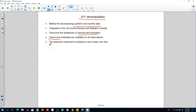In classical decomposition, the seasonal component was fixed — there was no variation in the seasonal component from year to year. But X11 decomposition allows the seasonal component to vary slowly over time.